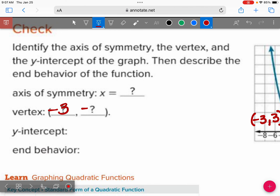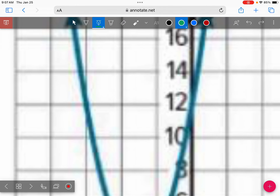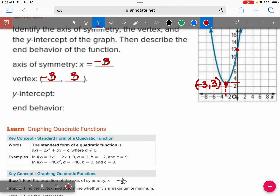The axis of symmetry is going to be the x-value of your vertex, so that would be x equals negative three. If you draw a vertical line right down the middle, that's negative three. What about your y-intercept? Zooming in closely, it looks like it's about twelve. And the end behavior — because both sides are going up — would be positive infinity for both.